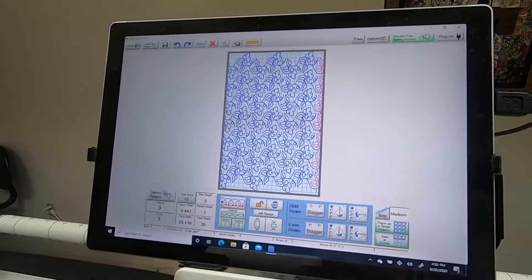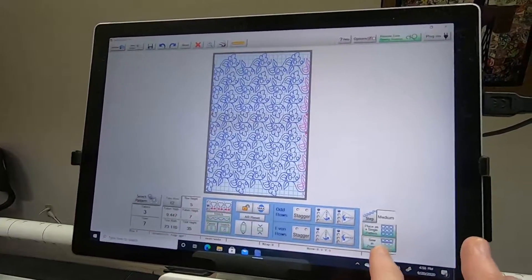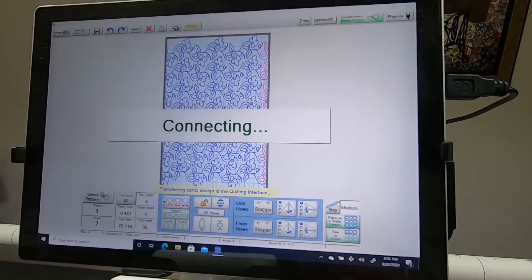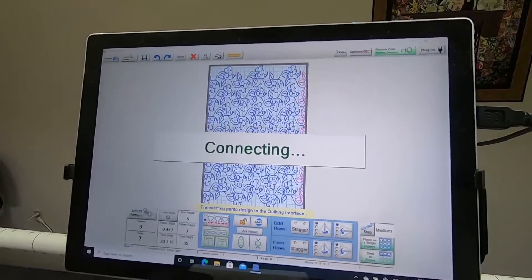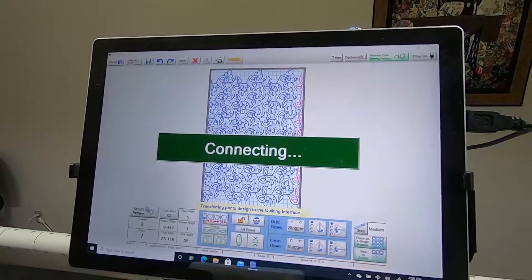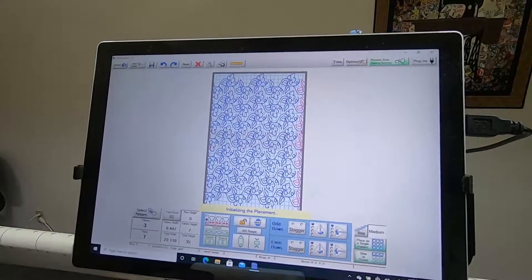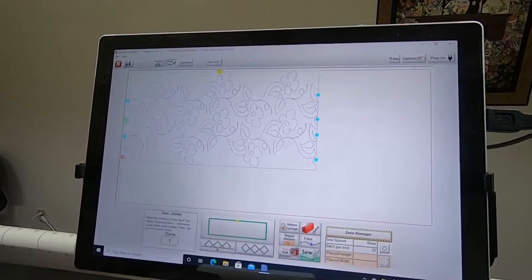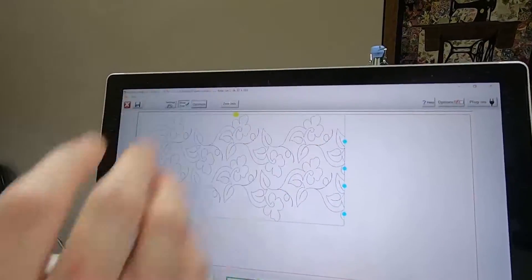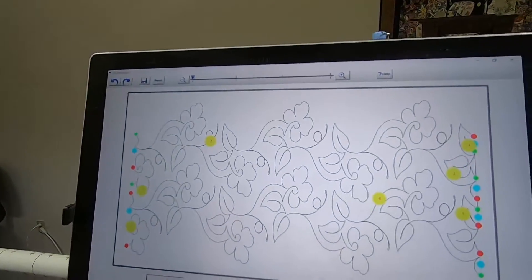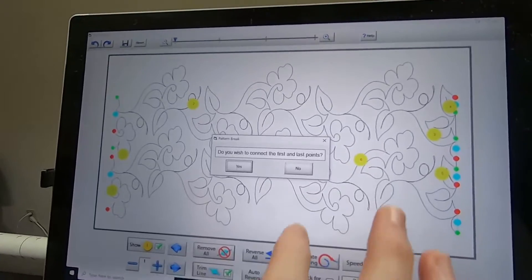We're going to tap sew in zones, and we're going to say no for now. We're going to optimize out, remove all, no, okay.